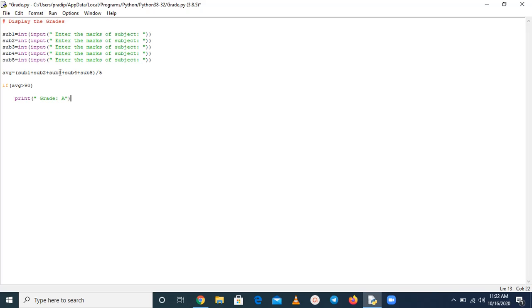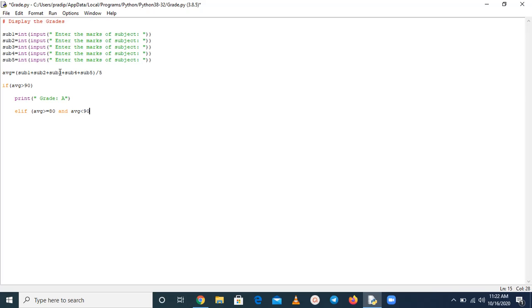In the same manner, else if, means here we are talking about else if. So here is average 80 and less than 90, then print grade B.